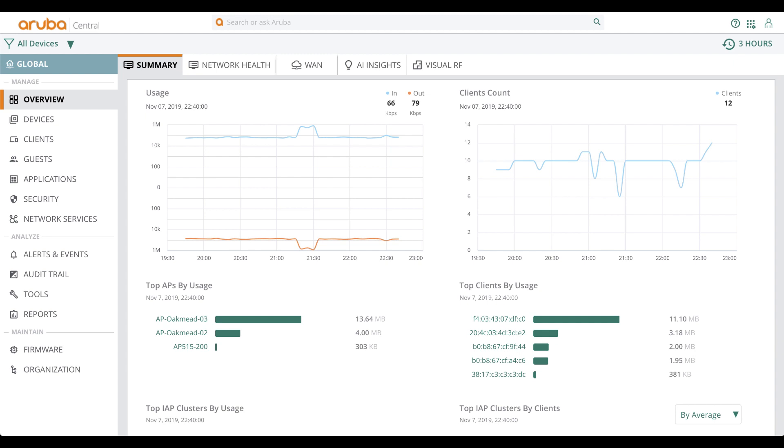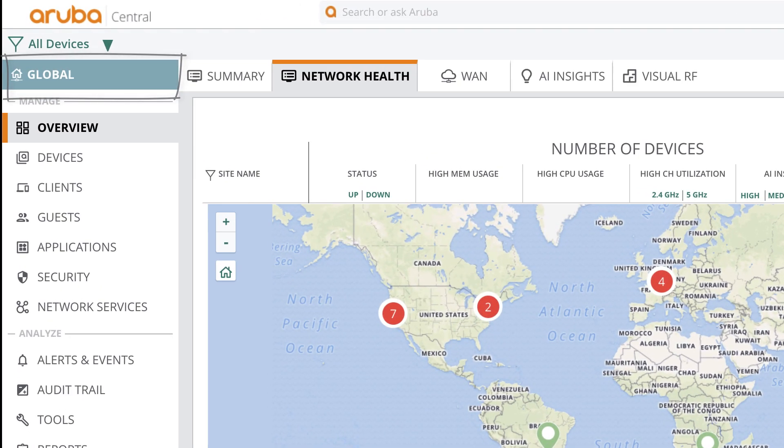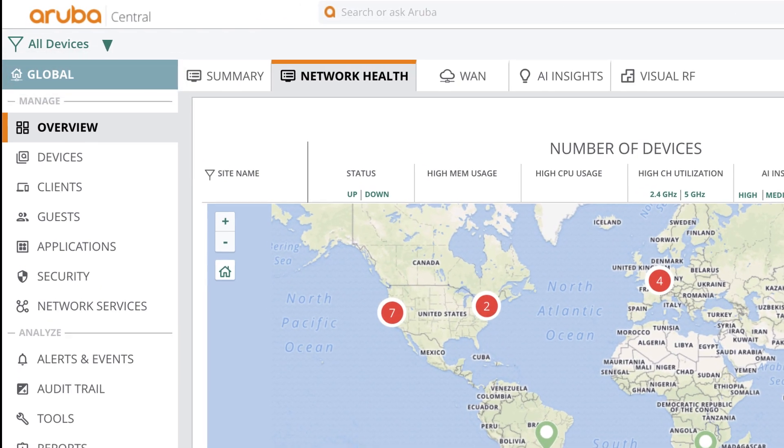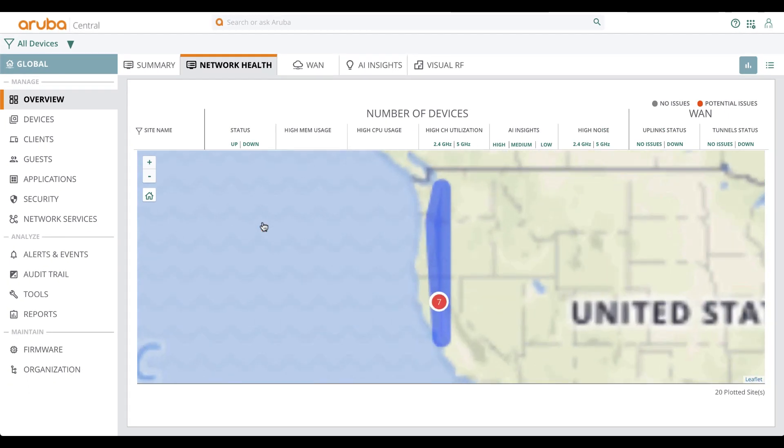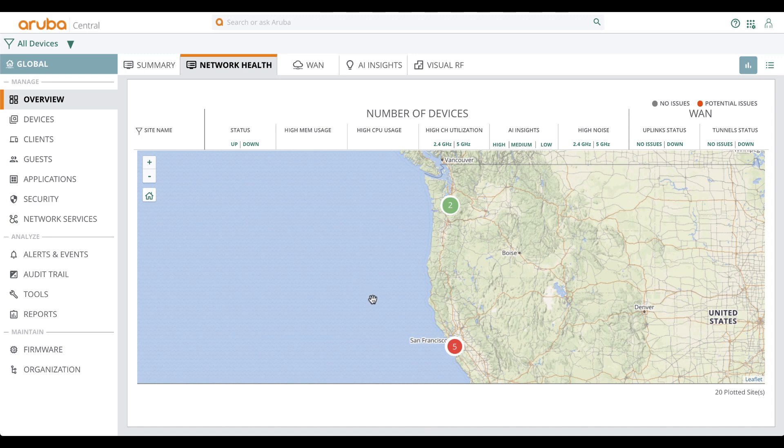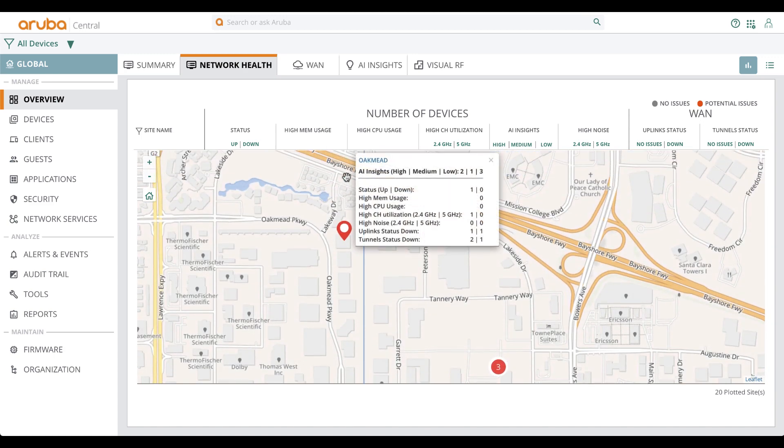Hello, this video provides a quick tour of monitoring your networks through the Aruba Central interface. We are at the global level and under overview context, you can get a snapshot of your network health with the ability to drill down to a site with potential issues.